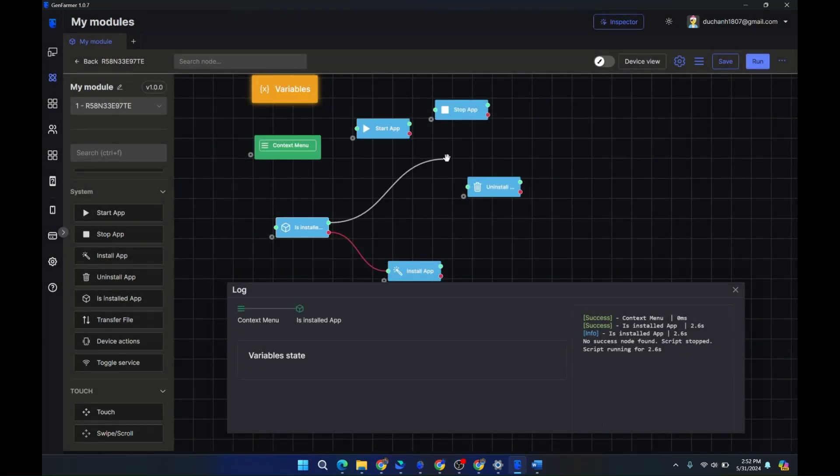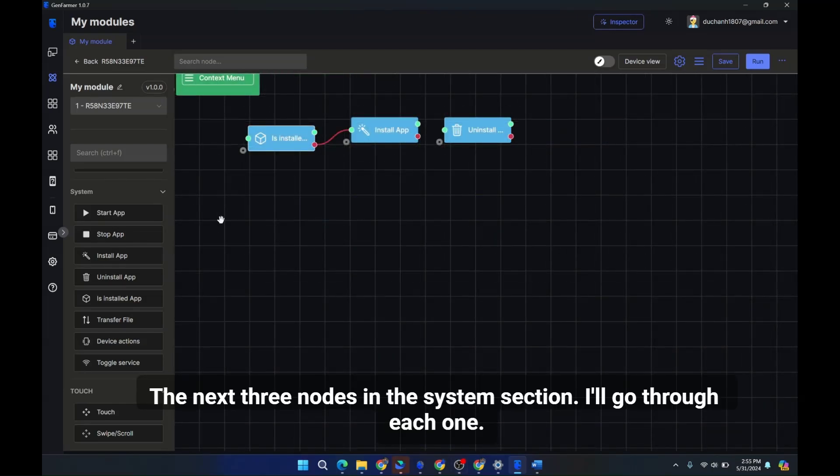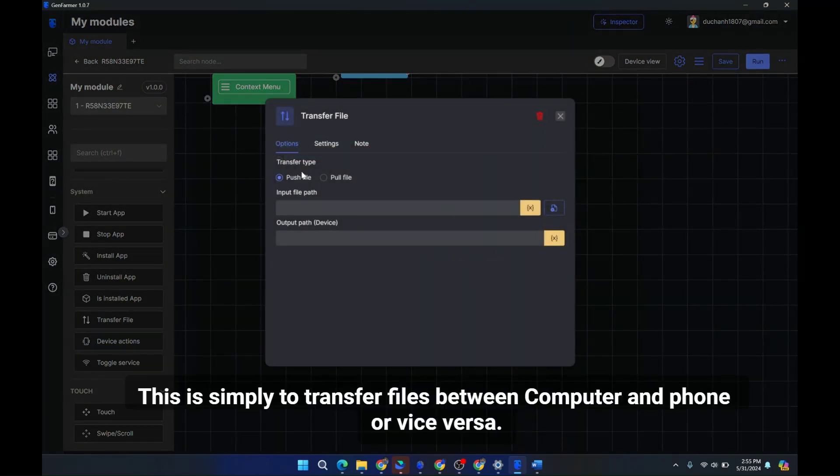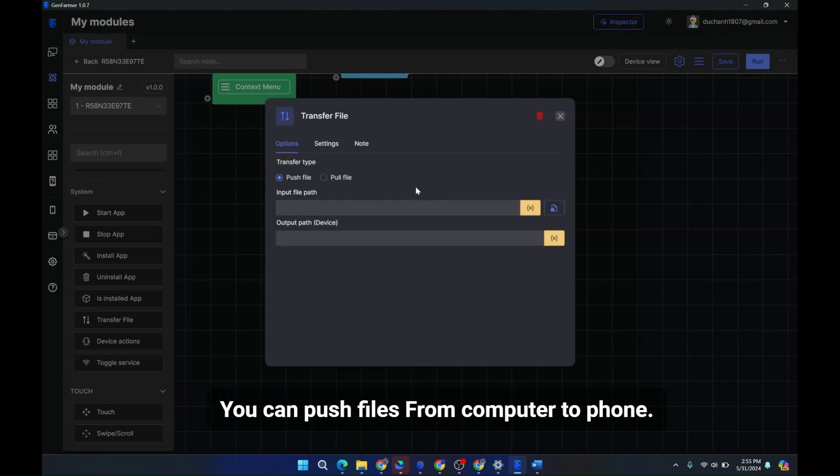The next three nodes in the system section I'll go through. Each one first is transfer file. This is simply to transfer files between computer and phone or vice versa. There are two options: push or pull. You can push files from computer to phone